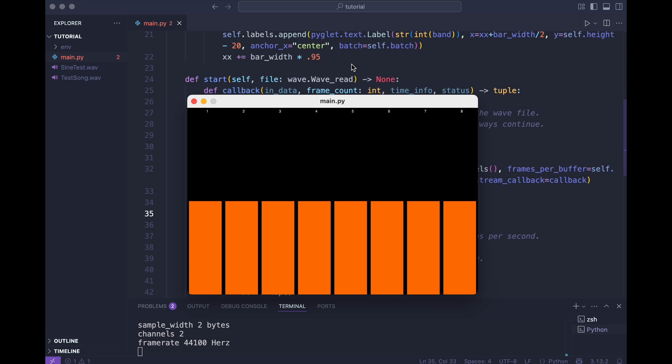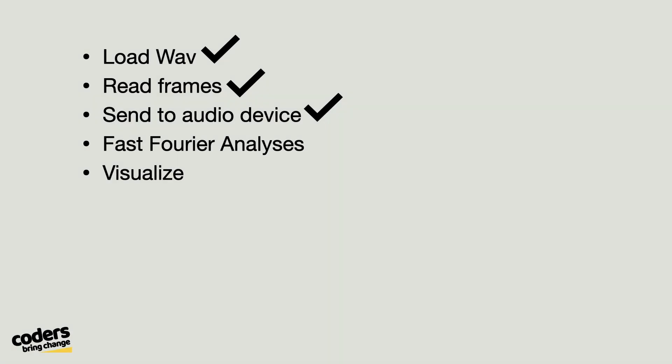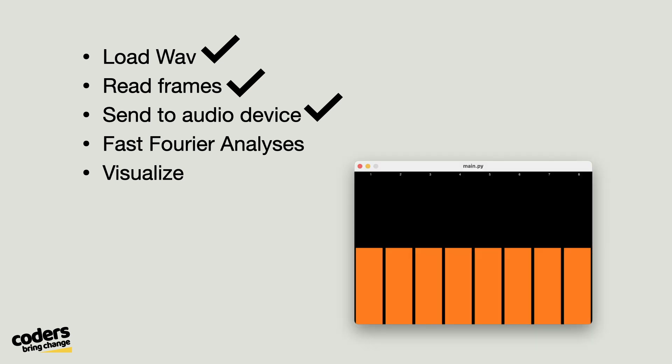Yes! Well, that works. But now for the hard part. Analyze the signal and make these bars move.